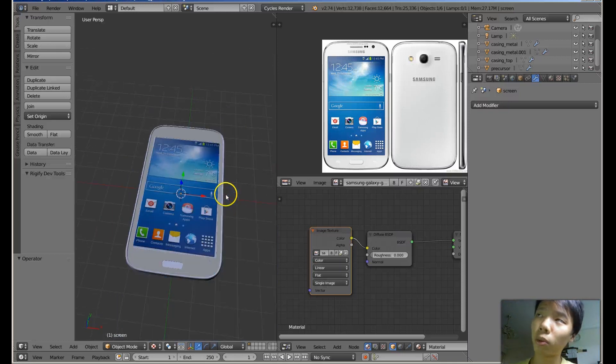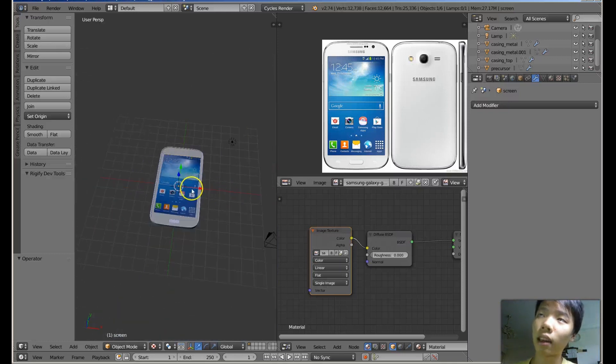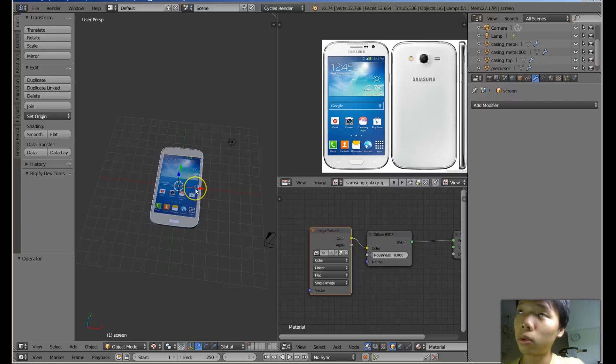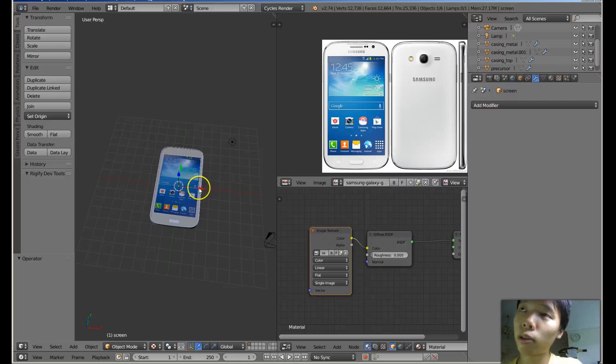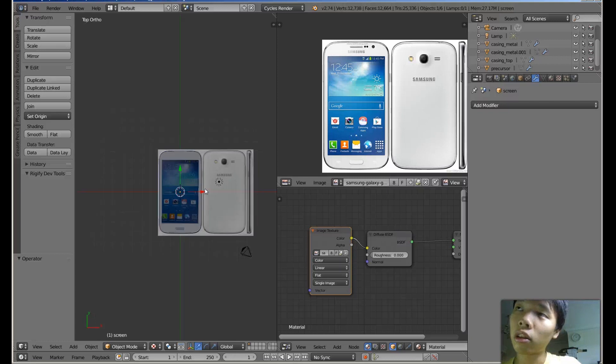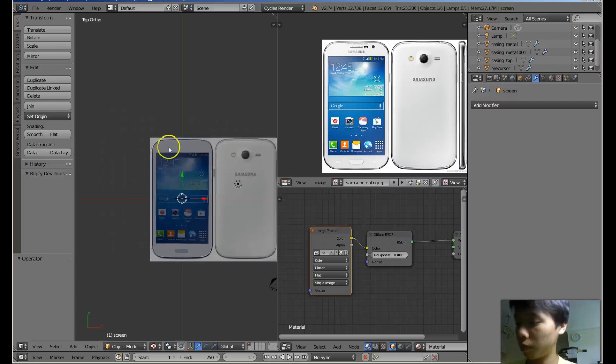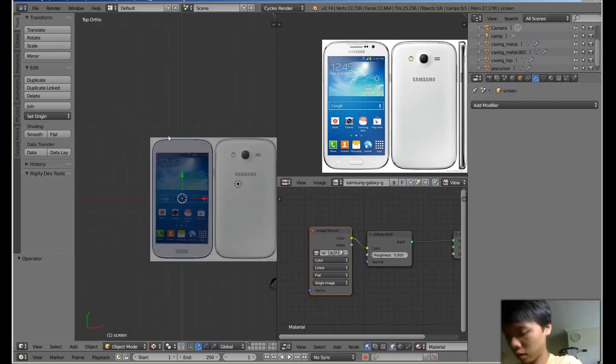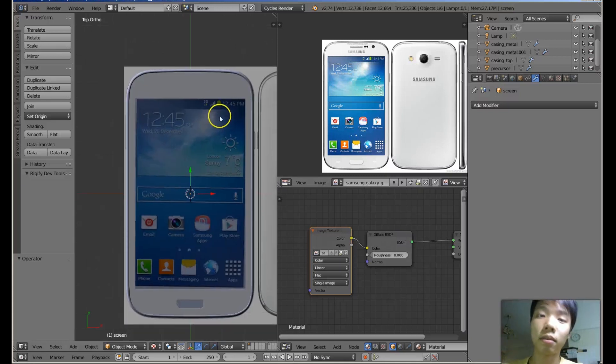But there is a faster way to unwrap this. And that is if I get out of perspective mode by pressing 5, numpad 5, and then I go to the top by pressing numpad 7. My lighting just fell.